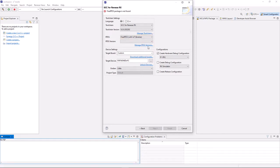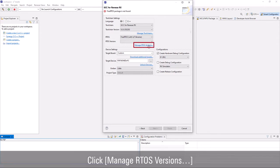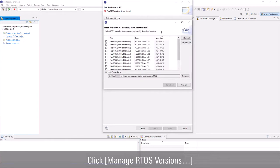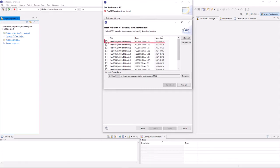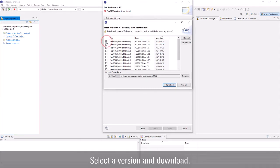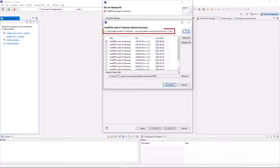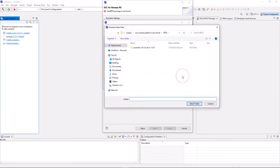For first time usage, RTOS version selection is empty. Click manage RTOS versions to download FreeRTOS software package. From the download list, select a version that you want to download. Please take note of the download location.